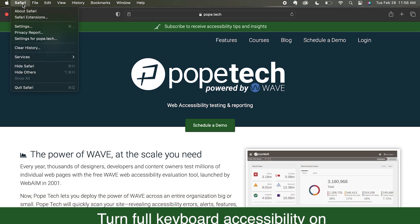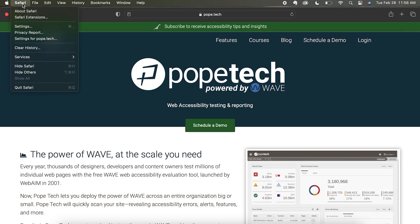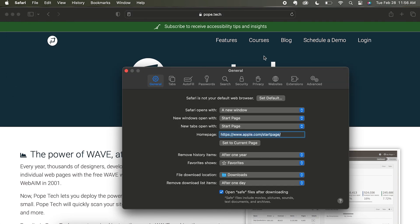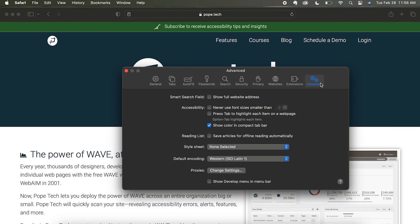While in Safari, select the Safari drop-down menu in the top left, select Settings, select Advanced, and select the checkmark for Press Tab to highlight each item on a web page.